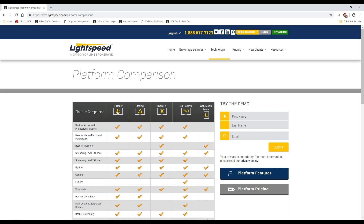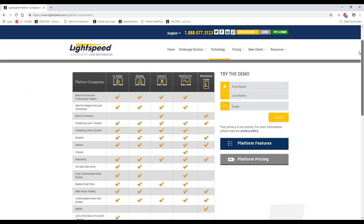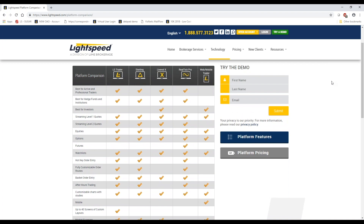Most of the downloadable platforms do the same basic things, though some focus on specific features. Lightspeed Trader is well known for very fast order entry and execution with hotkeys and hot buttons. Sterling is similar but has a more robust charting package. LiveVol X is widely known for options trading with a lot of options tools built in. RealTick Pro is widely known for having a very good charting system with many charting analytics and studies.